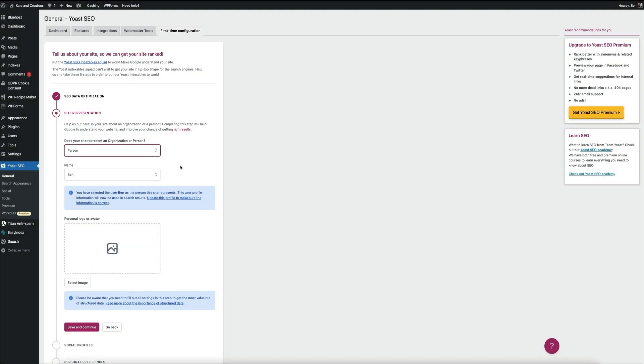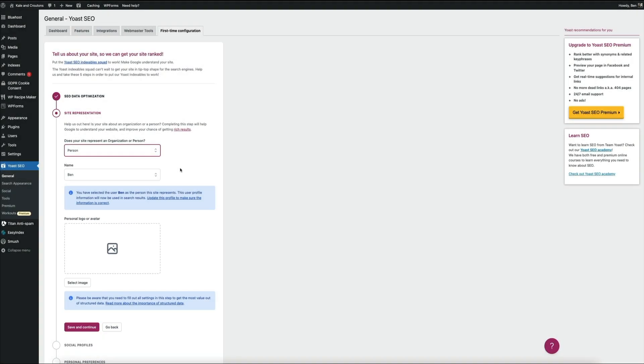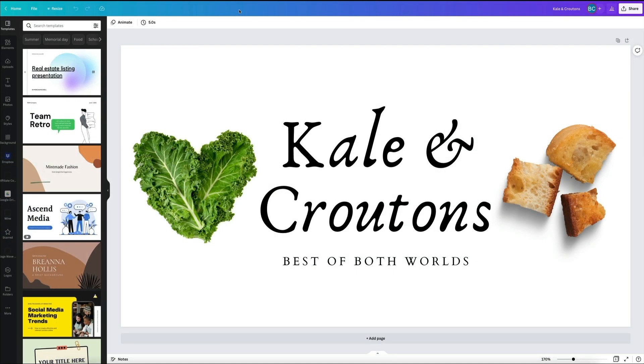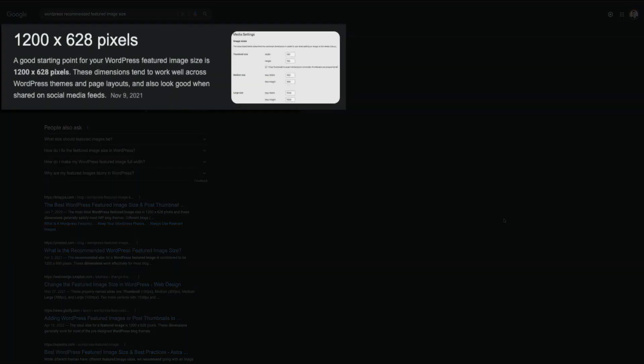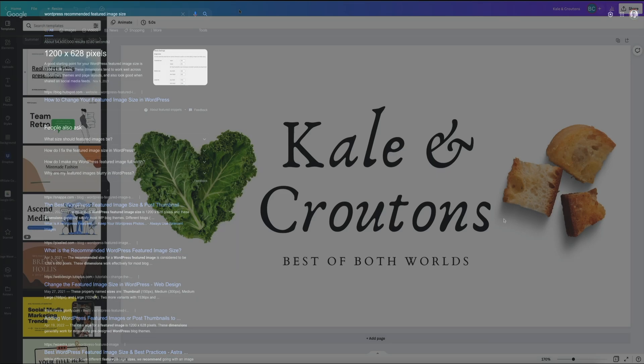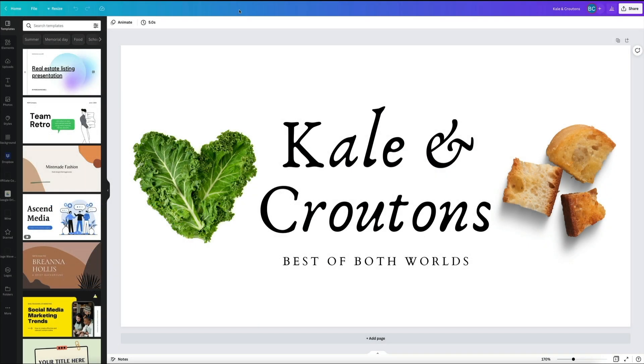Next is the person logo or avatar. This is like a featured image that will be used within the search results. And for this example, I'm using one of my demo food blogs, and I've created an image in canva.com that represents the brand of this food blog. Additionally, I should point out that WordPress recommends that you use an image that's 1200 by 628 pixels for your featured images. So keep that in mind when you're creating your image for this particular section of the video.